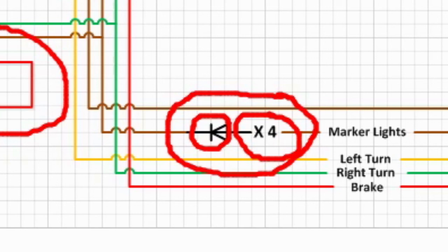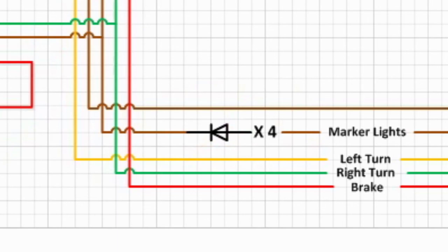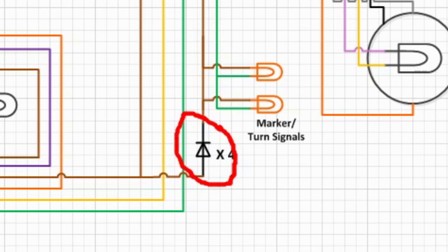I also did that in the front. Right here, same thing, feeding the marker lights up front. I drew a diode and I put times four so that you know that there's four diodes there to drop down the voltage for the marker lights.